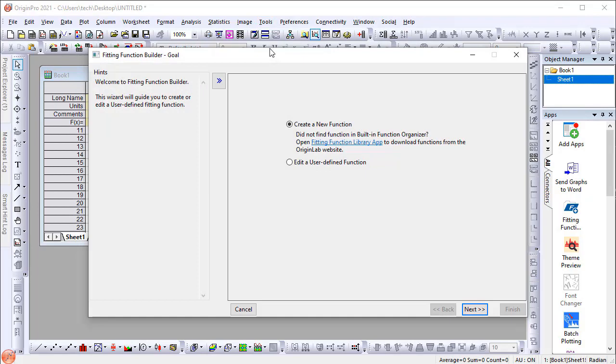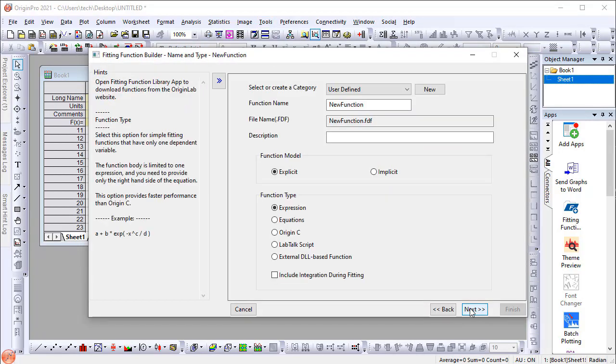On the first page, select Create a new function, then click Next. On the second page,